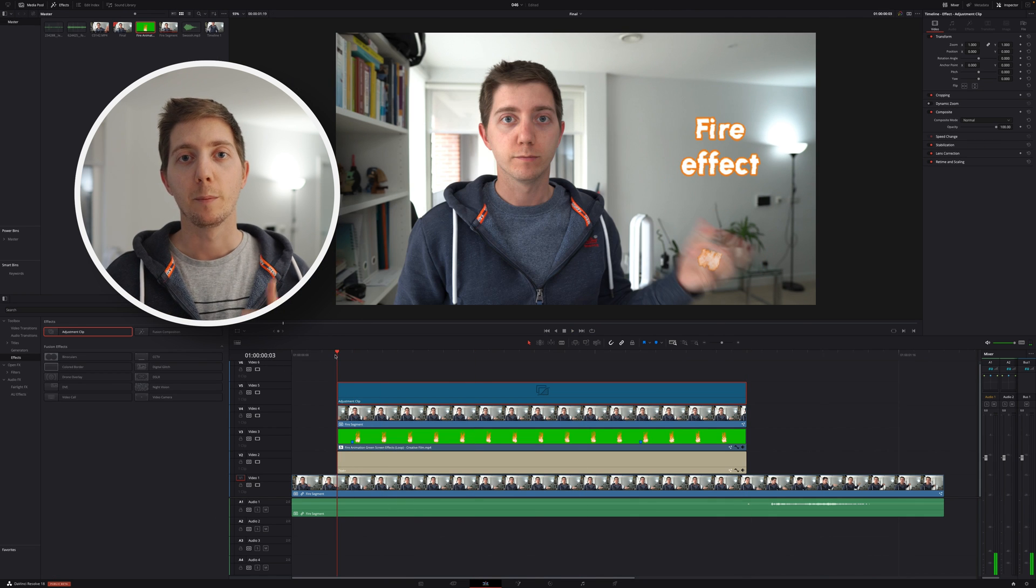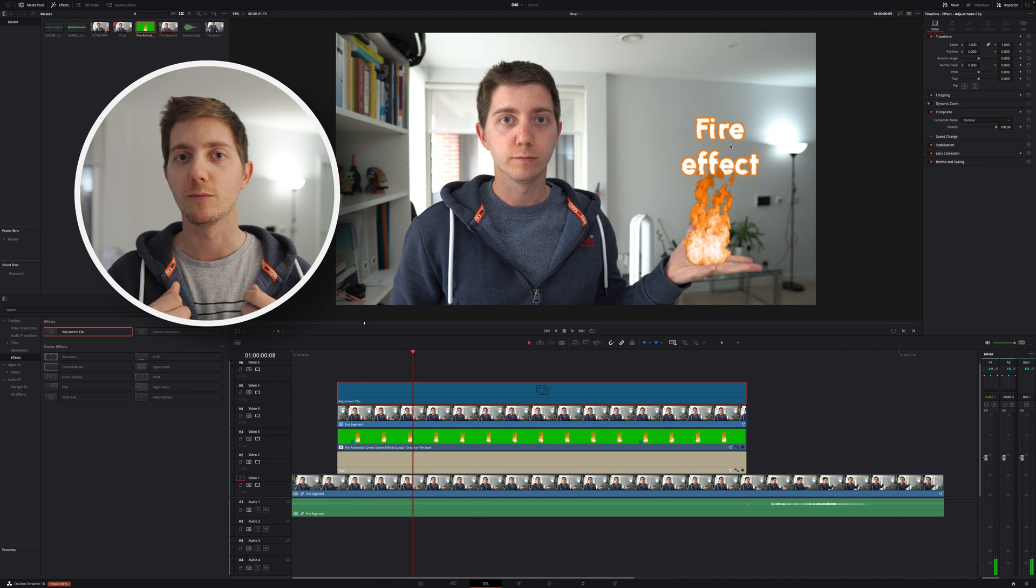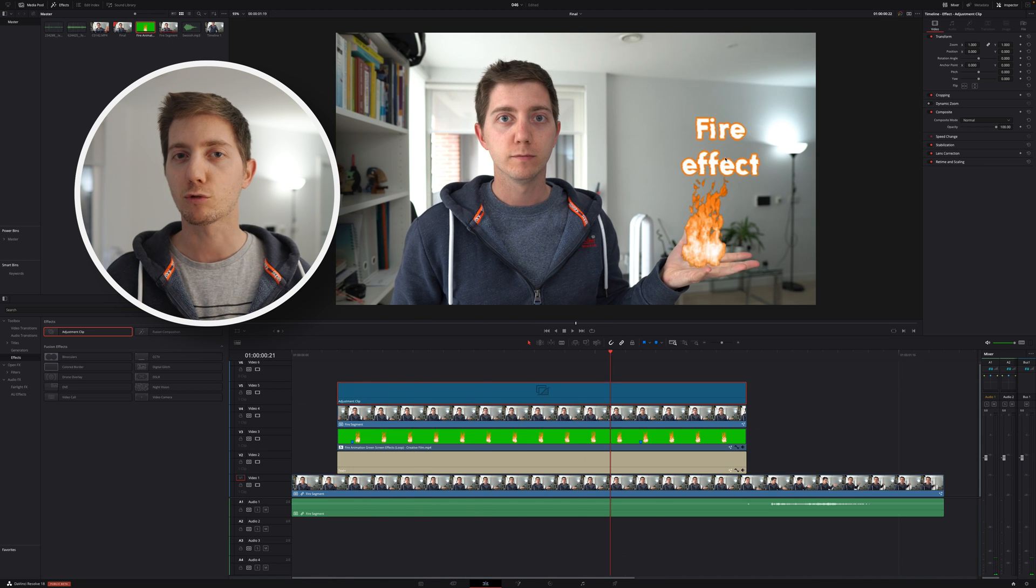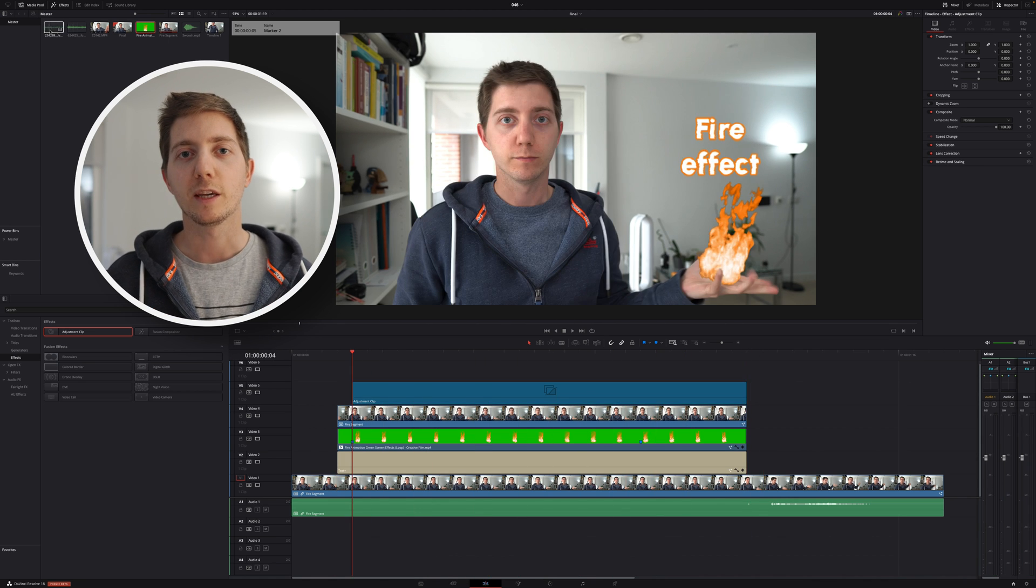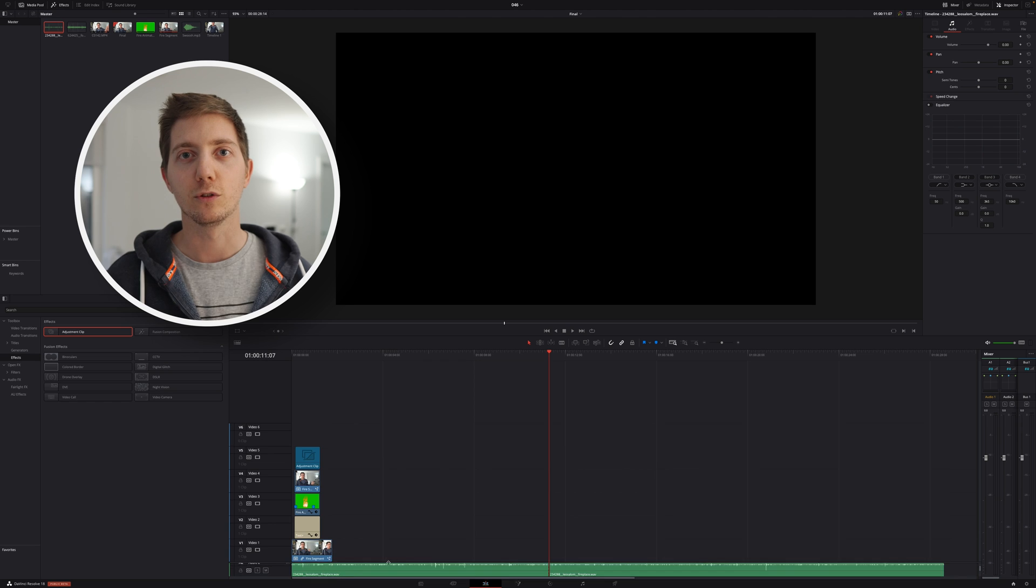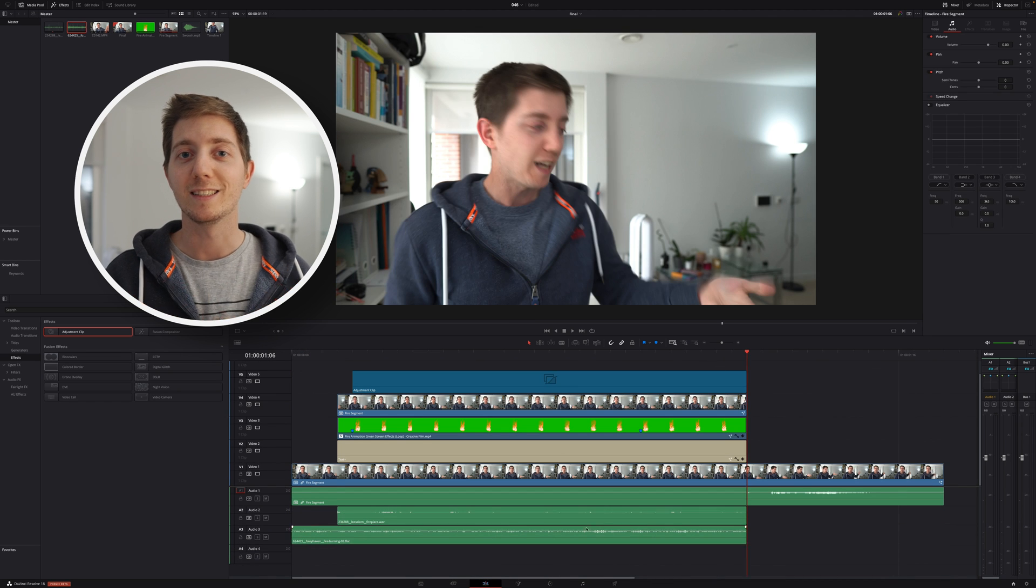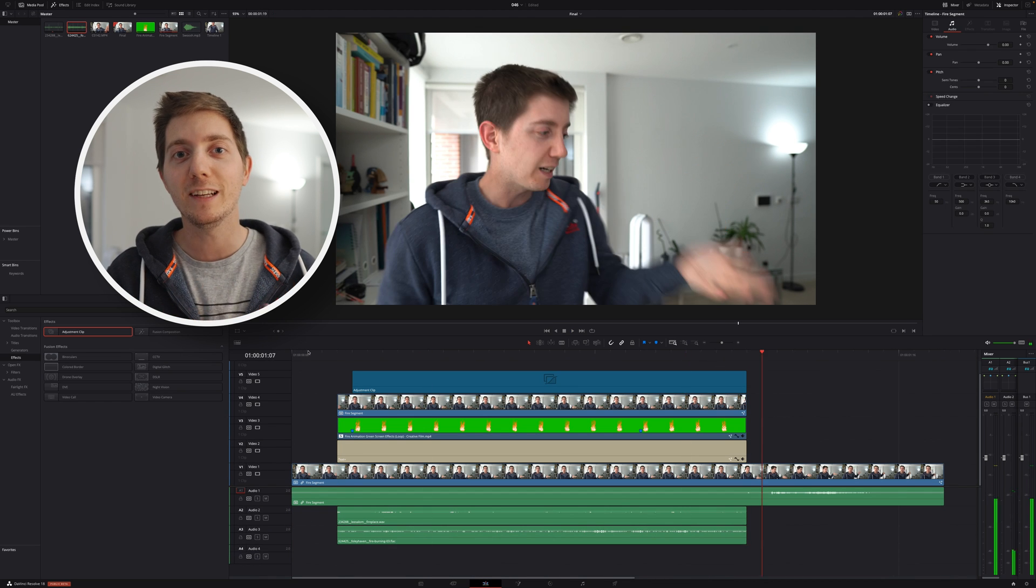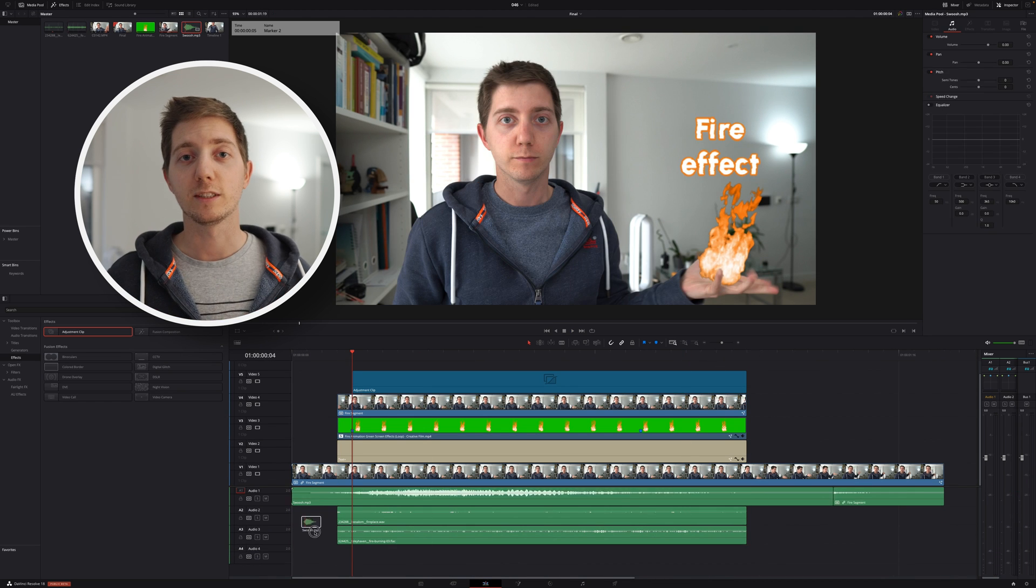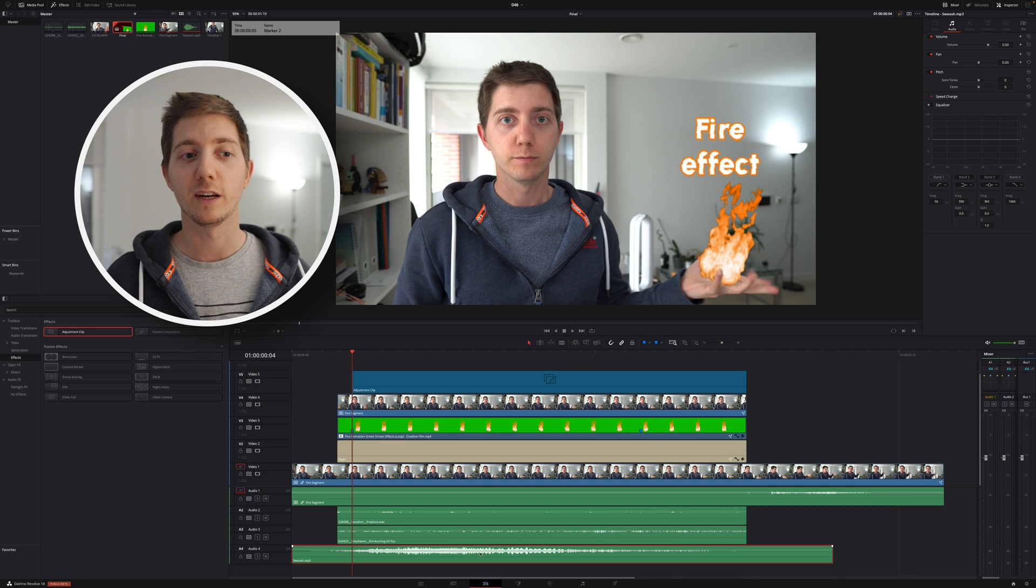From there, back to editing. A bit of sound design, adding some fire effect, some cracking, making sure we give really that vibe of fire. So not only we can hear it, but we can see it, we can feel it. A bit of sound design again for the whoosh effect when I invoke the fire, and from there we're good to go. That's the result that we have.